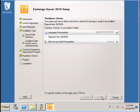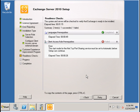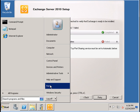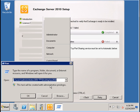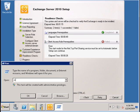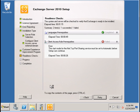Some prerequisite checks are being made before the installation continues. Just one setting needs to be made here: the .NET TCP port sharing service needs to be set to automatic.